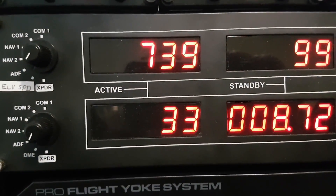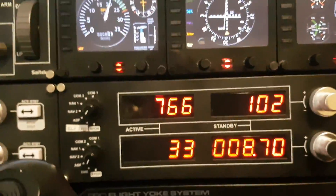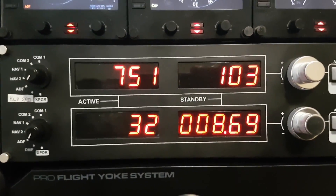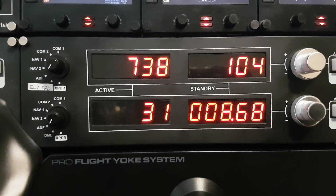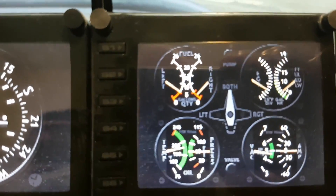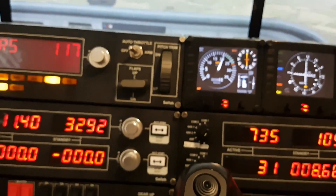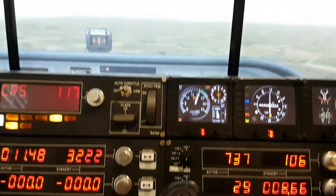Down here on my bottom left display for DME, that 34 flashing between 33 and 35 — that's actually my frames per second, displaying about 33 to 35 FPS. And on my right-hand side, that's my fuel remaining in gallons. It's saying I've got 8.69 gallons of fuel remaining, so I'm running pretty low and I'm going to have to land pretty soon.